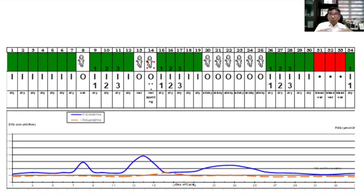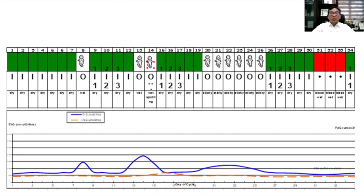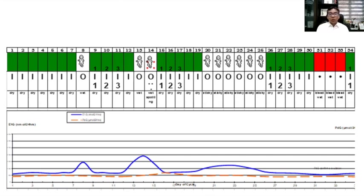Both estrogen and progesterone did not normally function. If estrogen does not reach its highest point — no slippery, no peak, no ovulation — then progesterone will also not rise. This is called hormonal imbalance. If you have a hormonal imbalance, estrogen will arrive but will not reach its highest point. The mucus will not develop from sticky to wet, ending with a slippery sensation. Without slippery, there is no peak, progesterone remains stagnant. Progesterone will only rise if there is ovulation. This is a sample of an irregular cycle, which is a result of hormonal imbalance.